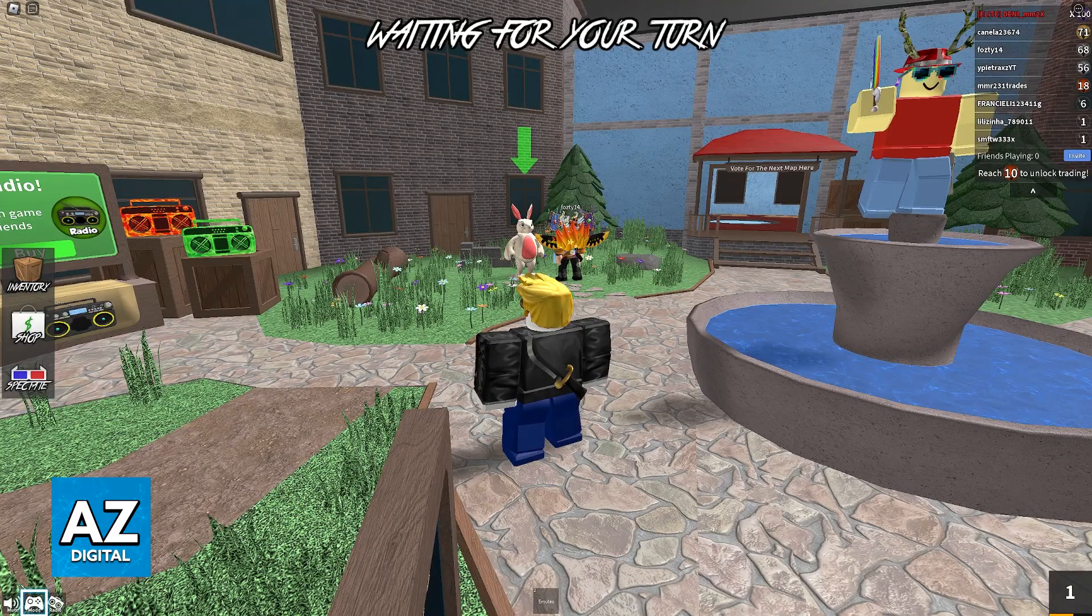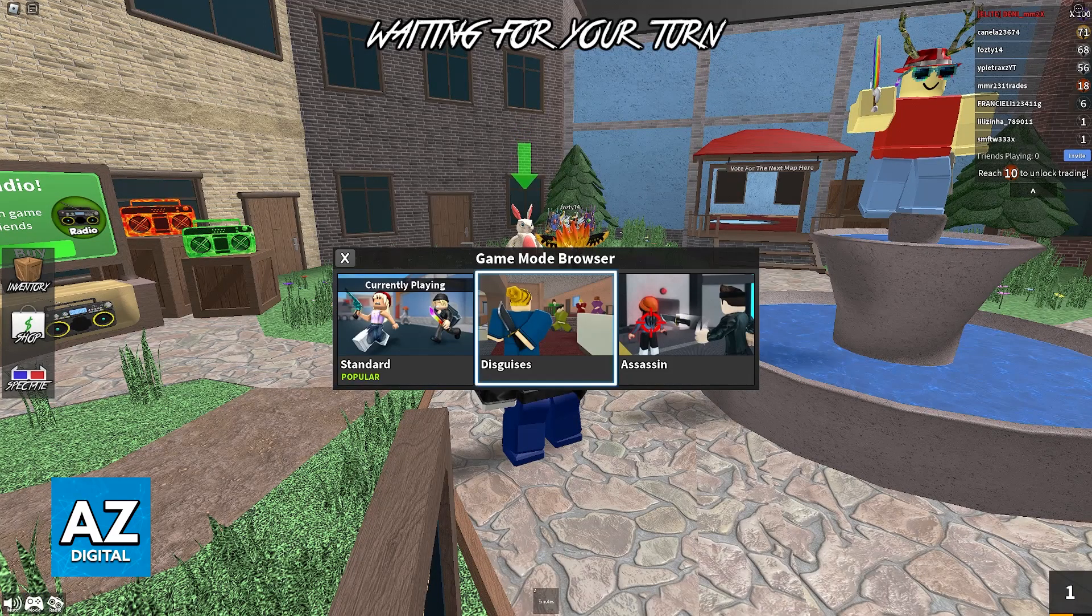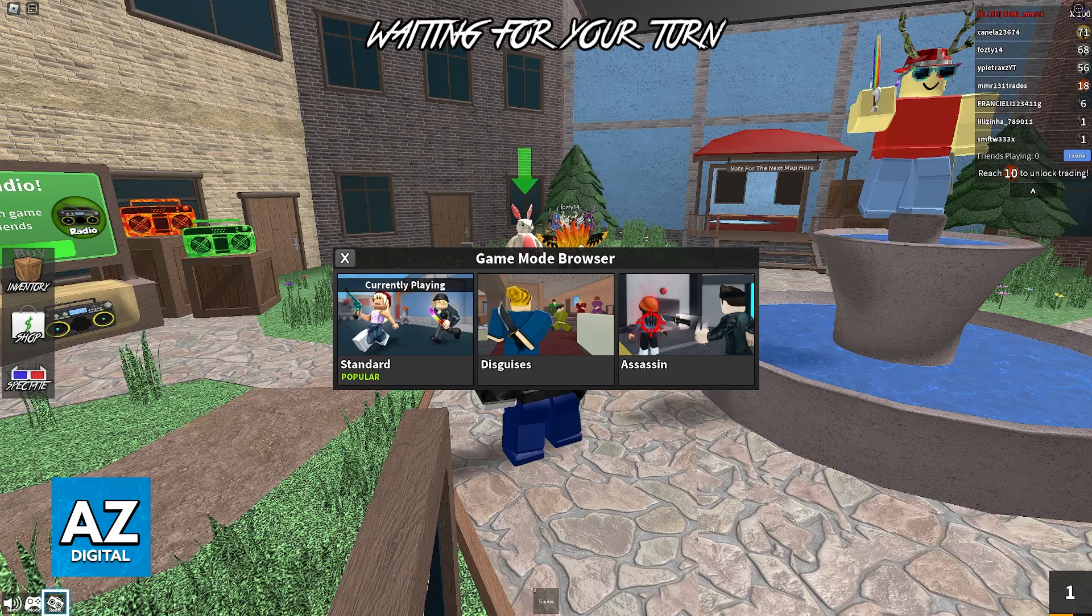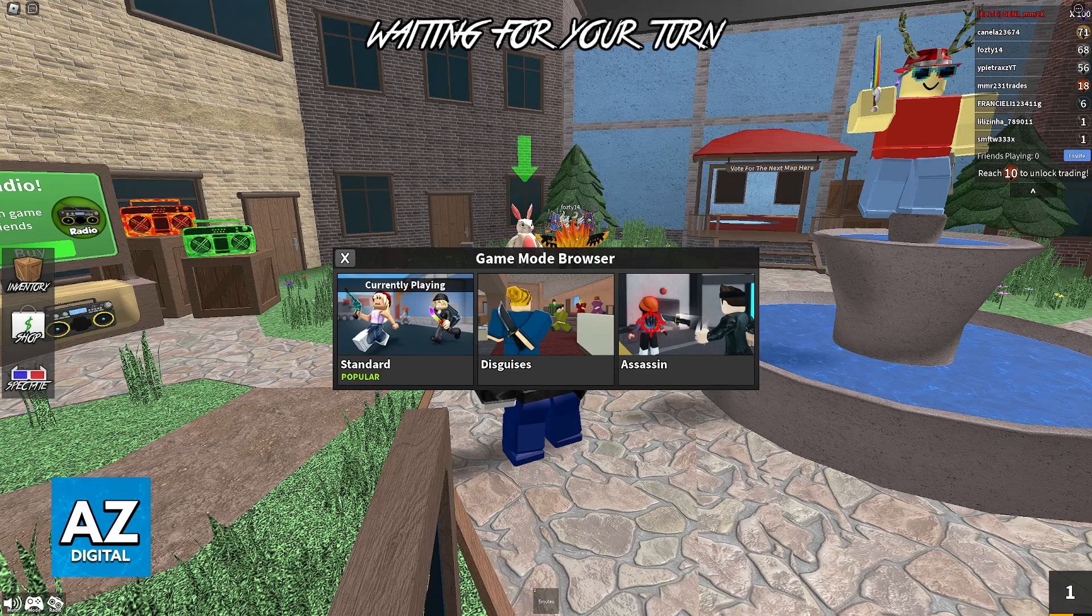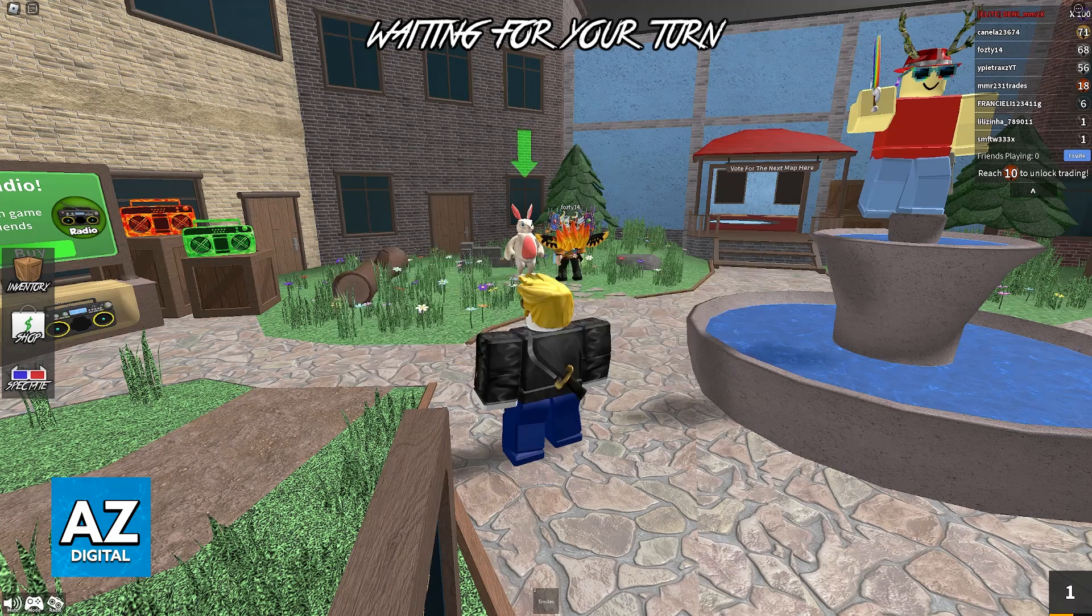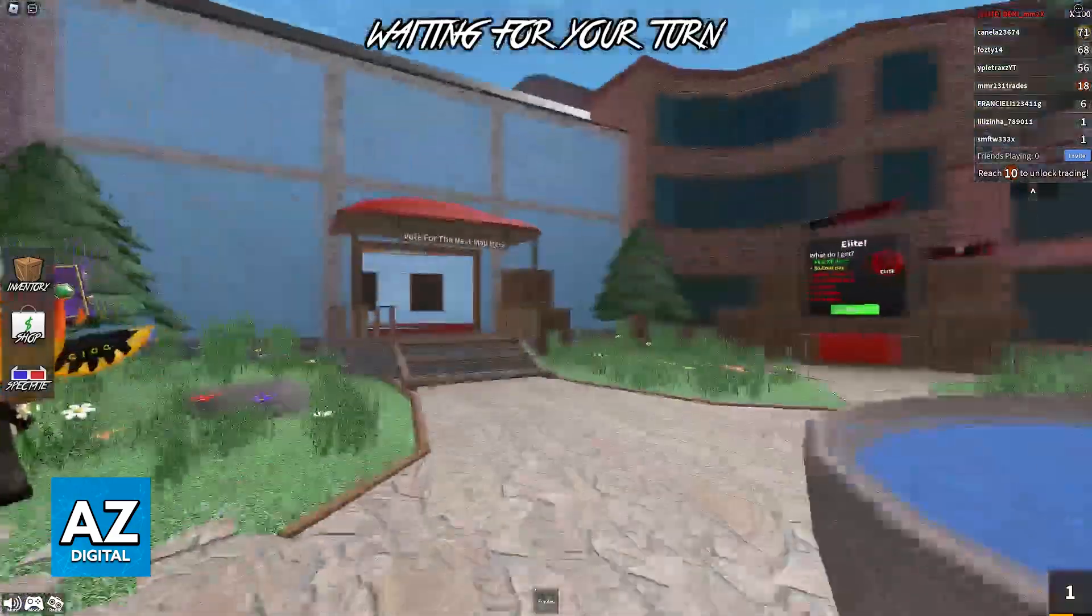You can even change the mode over here at the bottom left, and you will be able to customize the game mode and play through the entirety of Murder Mystery 2 using only your controller.